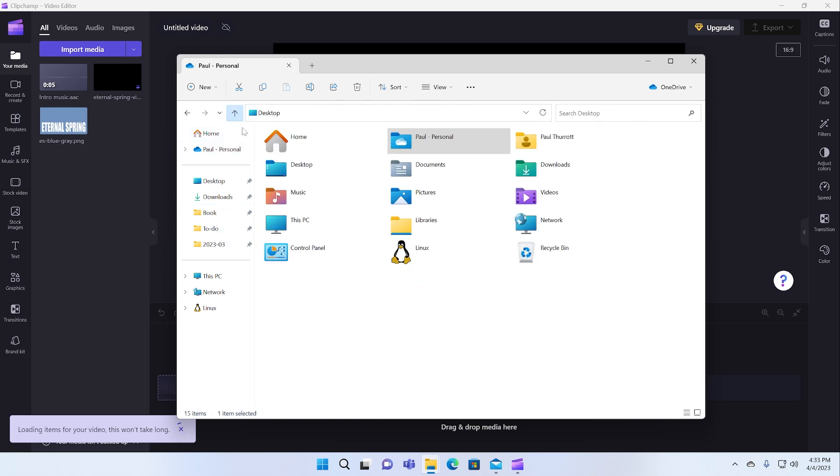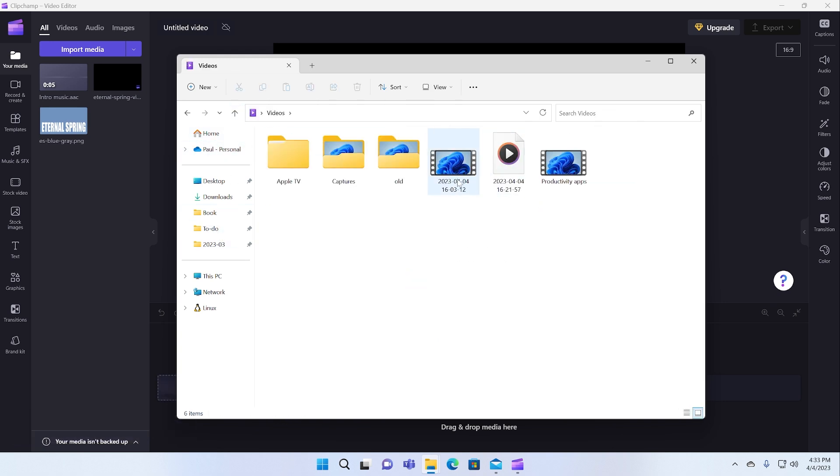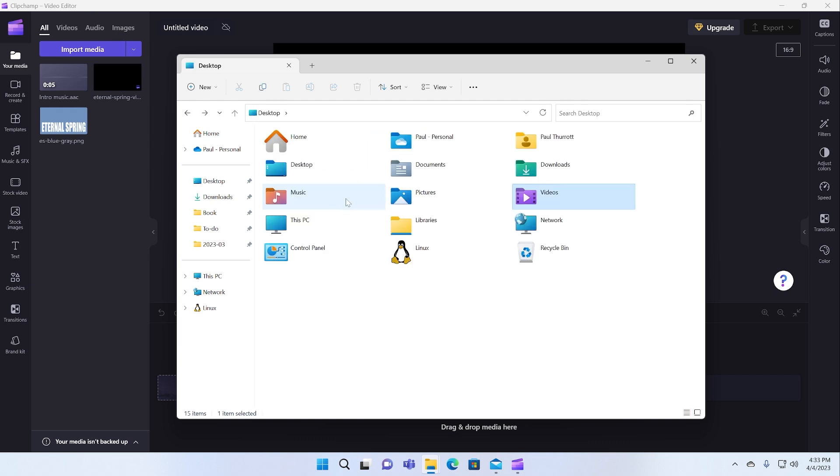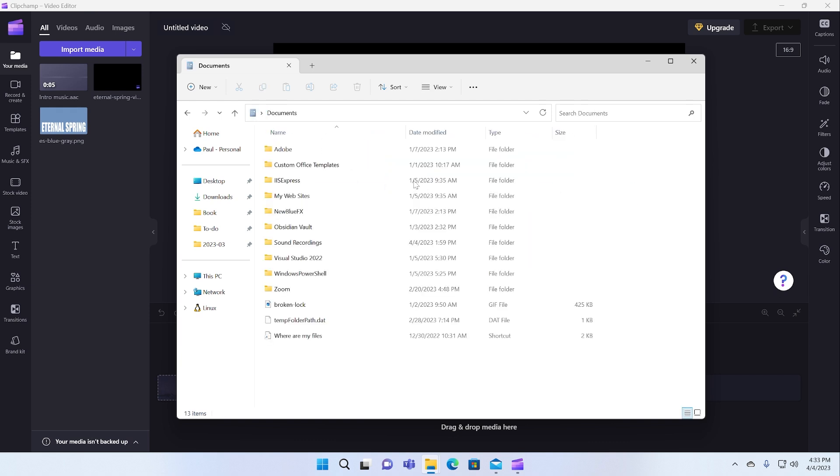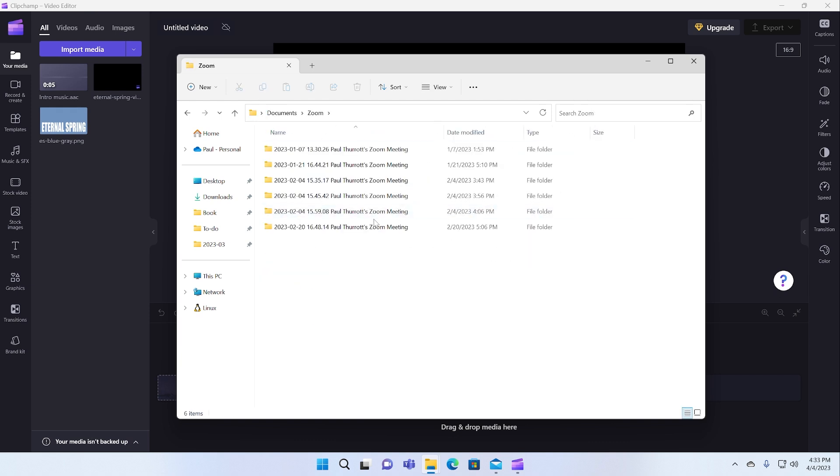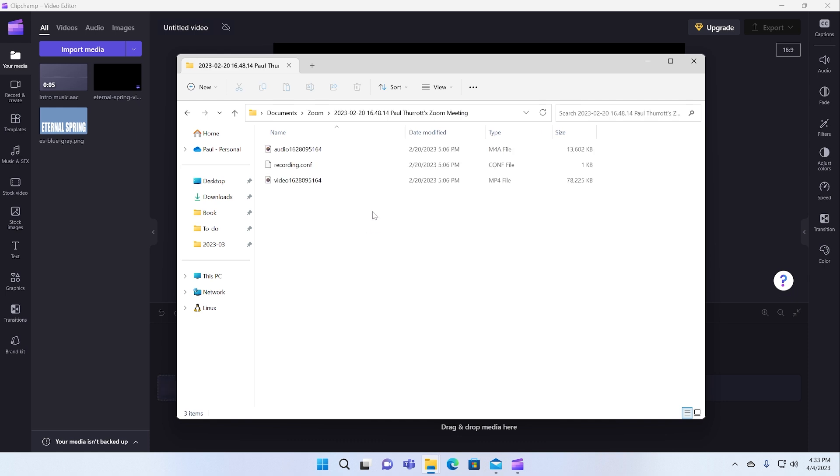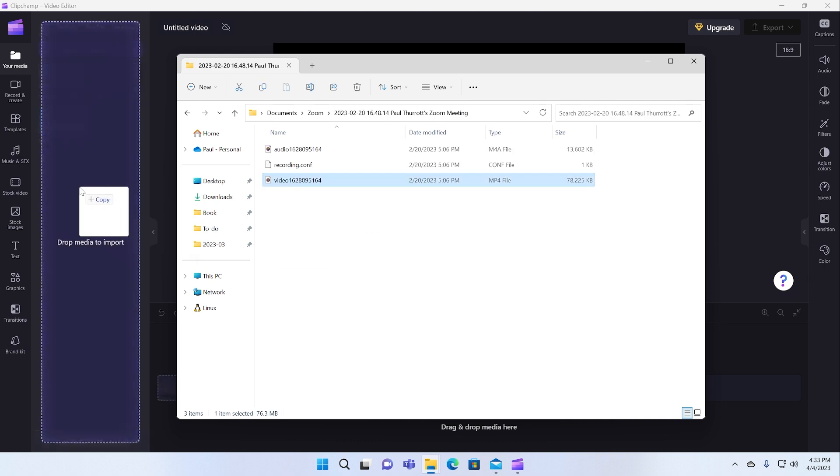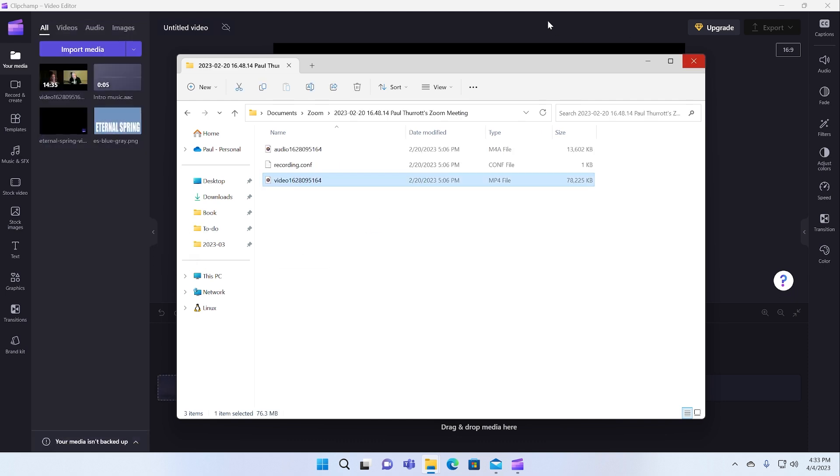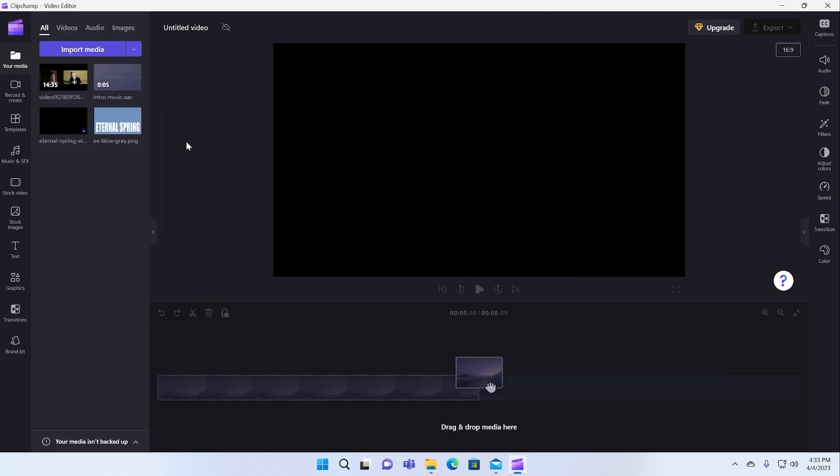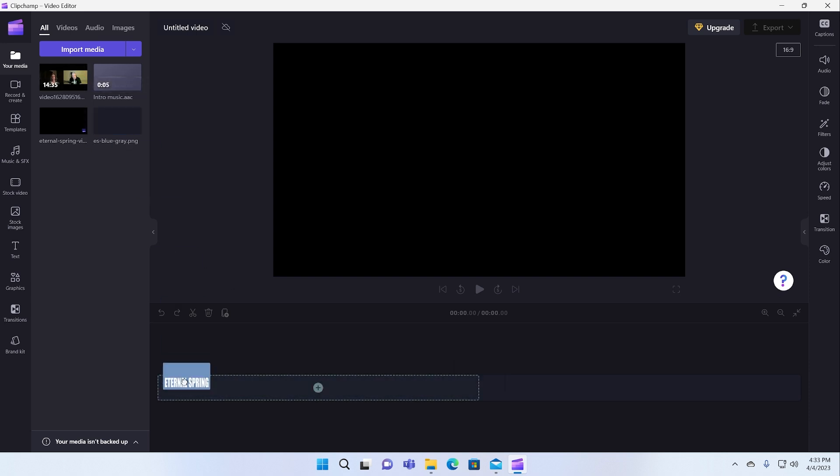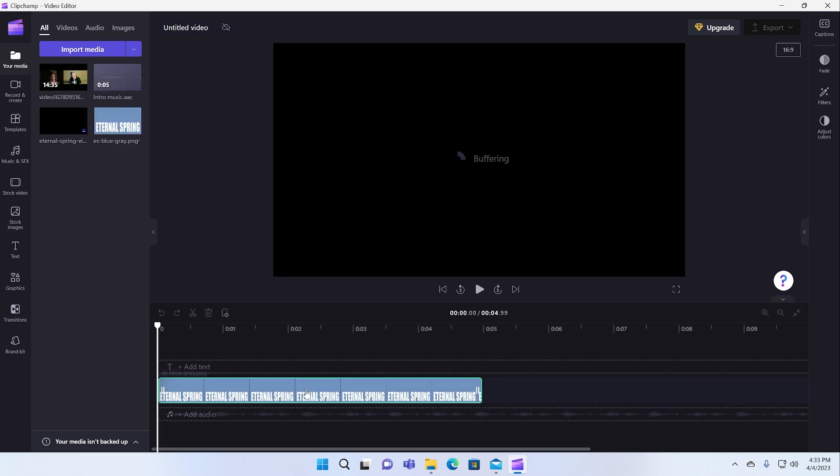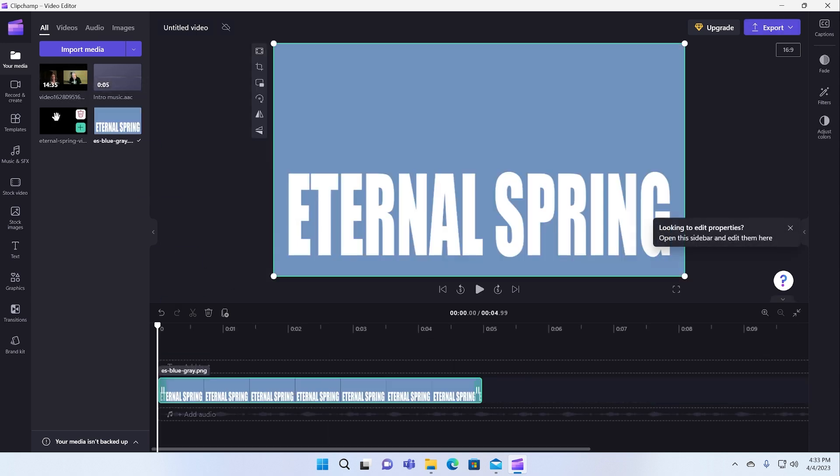And then I can go find some video content. If I go to my videos folder, actually, let me go to documents because I have some Zoom videos. So my wife and I recorded video through Zoom. I can pull that in.